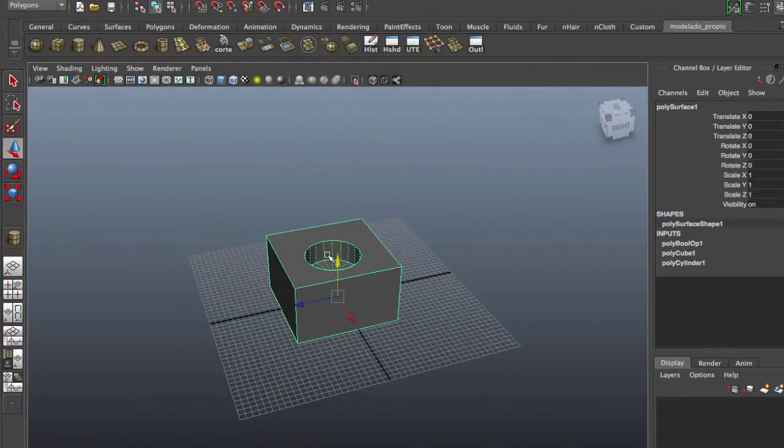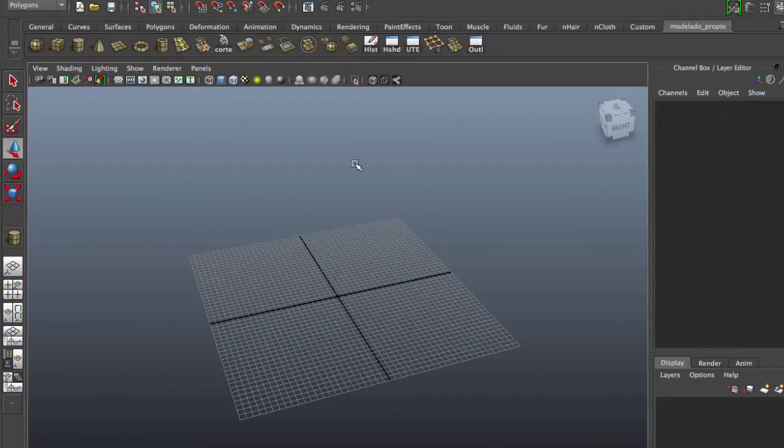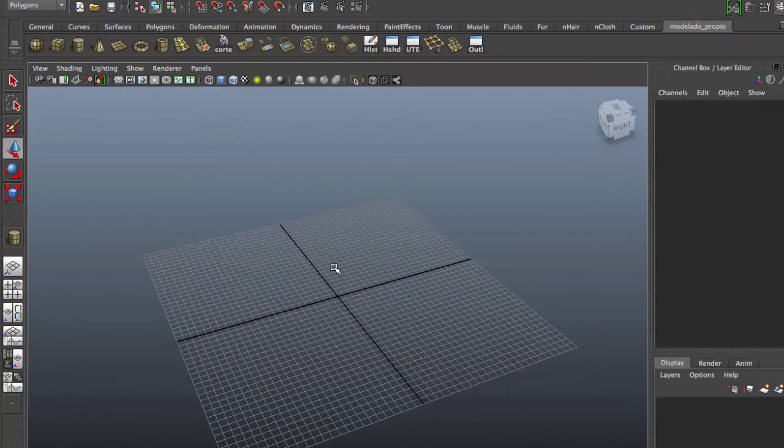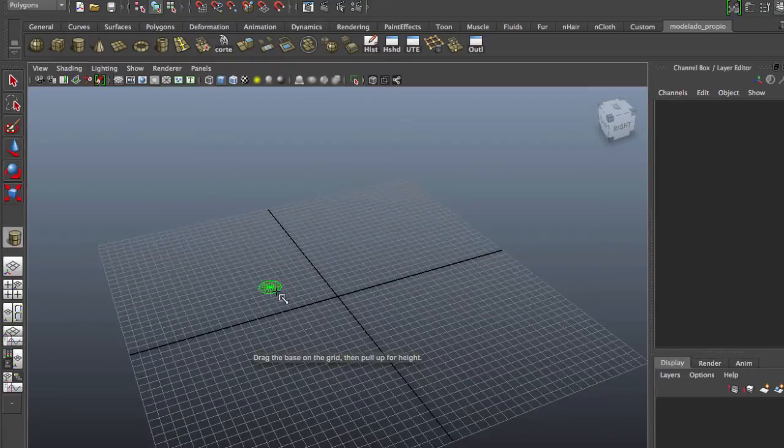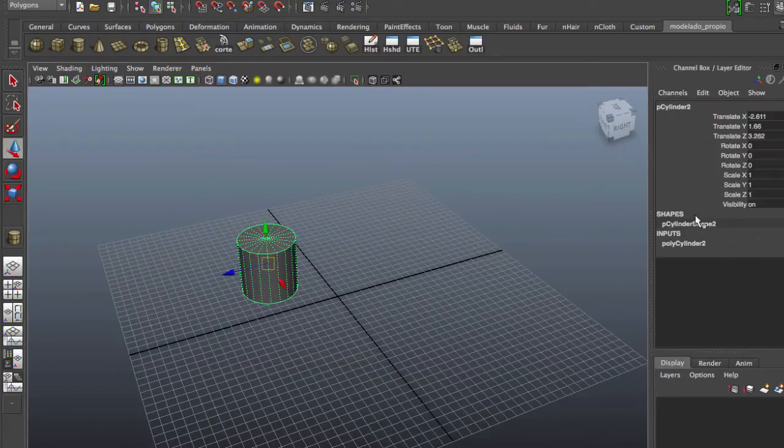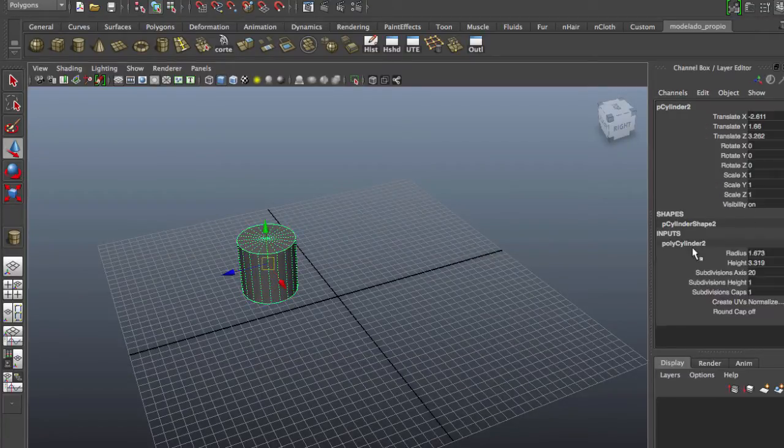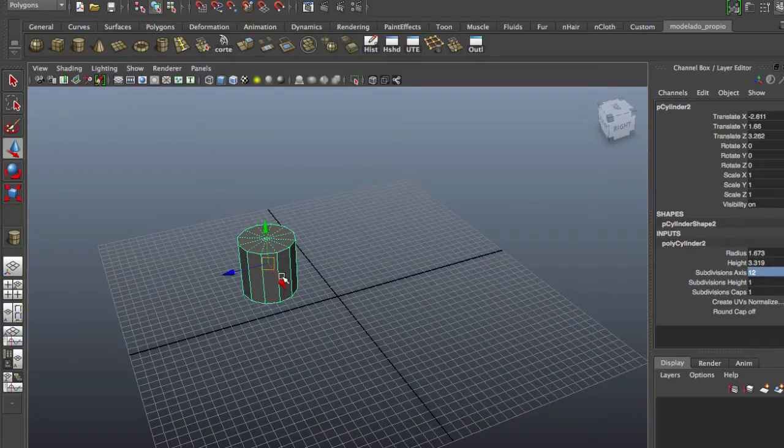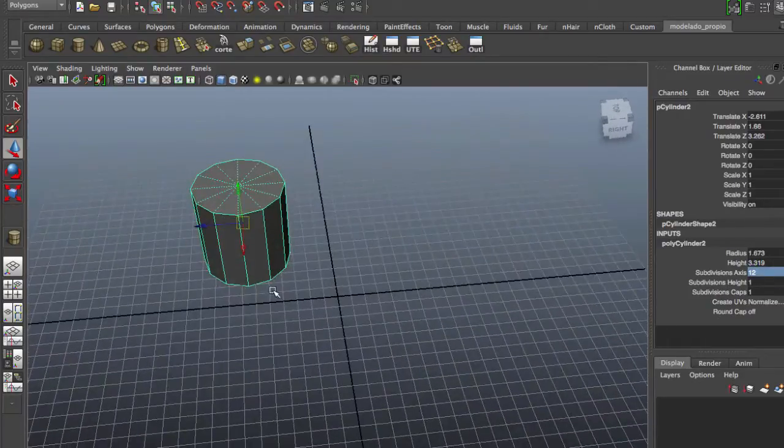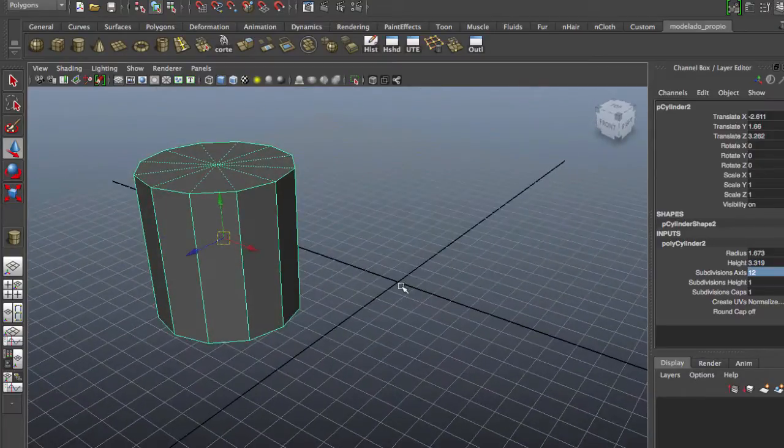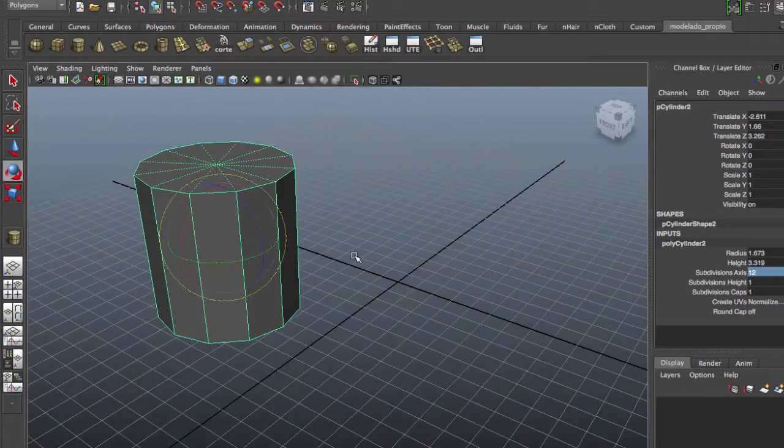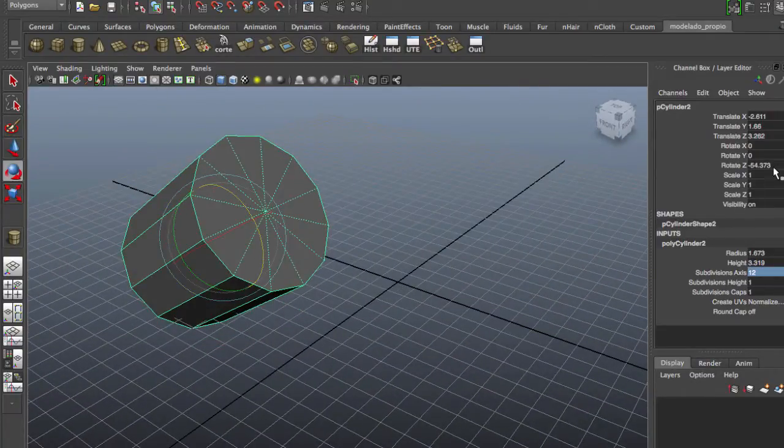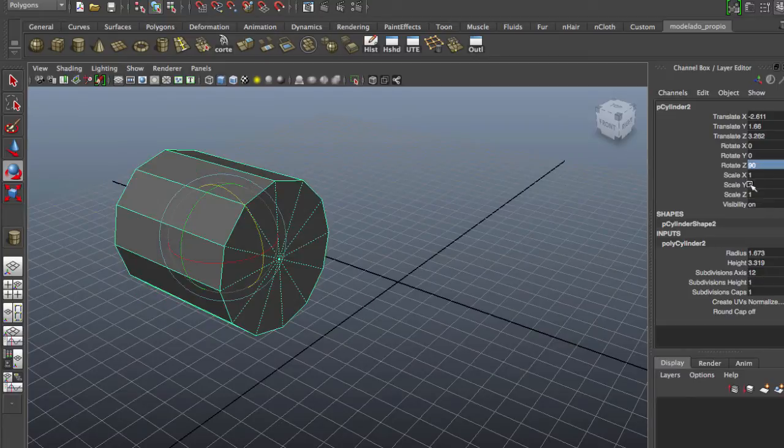So let's make a better way. We start with a cylinder and we're going to put 12 faces, and we're going to use a plane. But before, we're going to rotate 90 degrees.